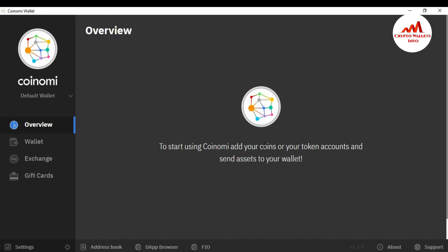This is the interface — I already told you in the last video how to install it and this interface will open once installed. You can see on the left side: the first option is Overview and the second is Wallet. Currently there is no wallet shown here — no Bitcoin, Ether, Stellar, or Tron. So how can you add them? You just simply click on Wallet.